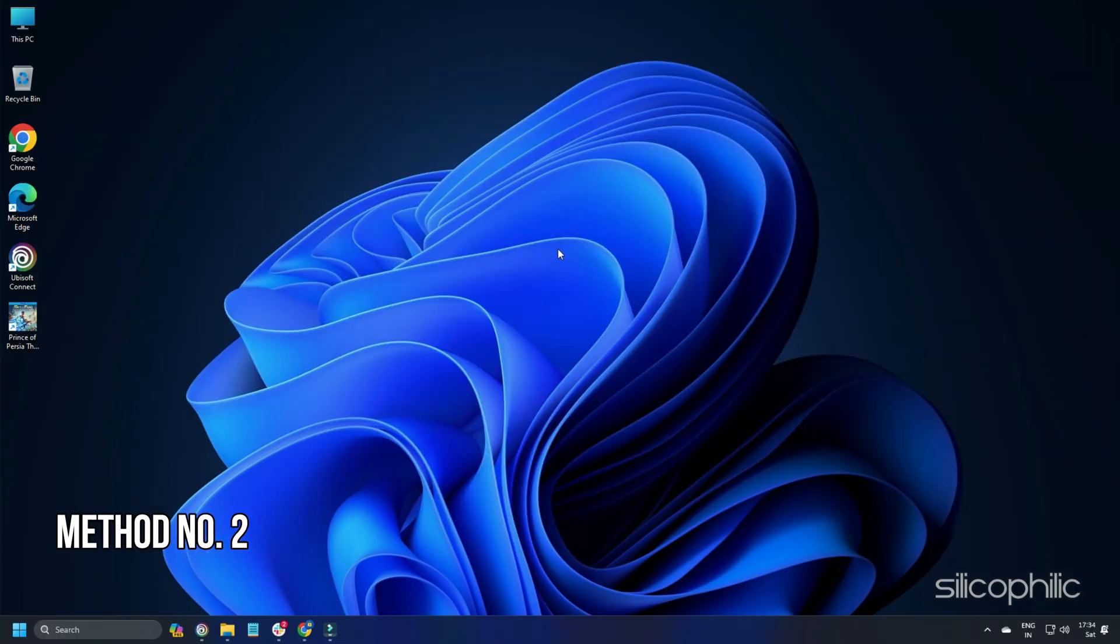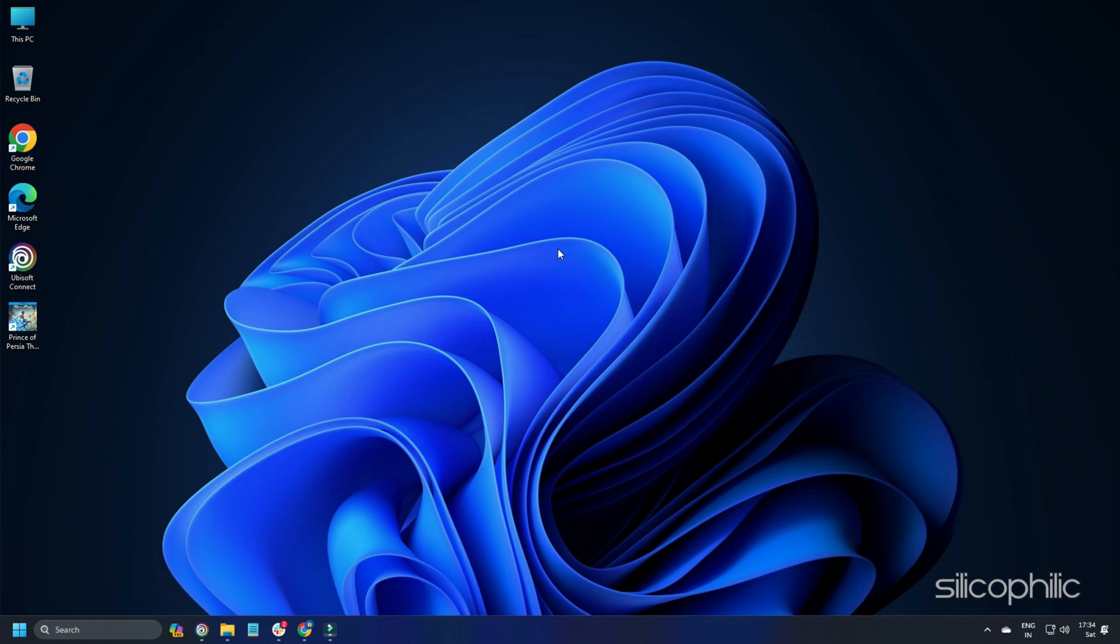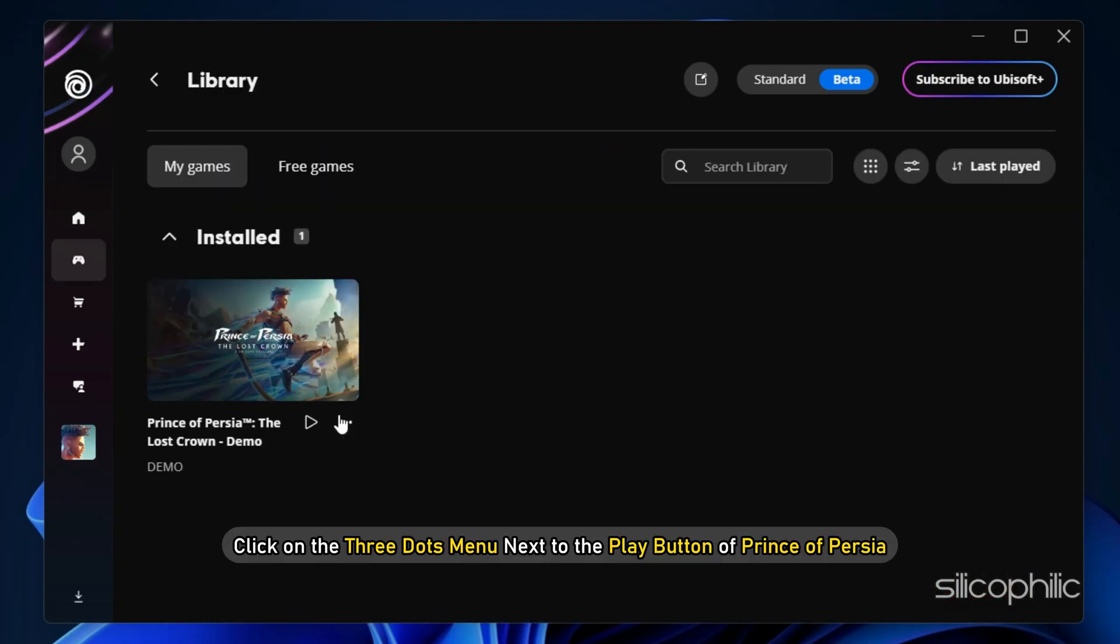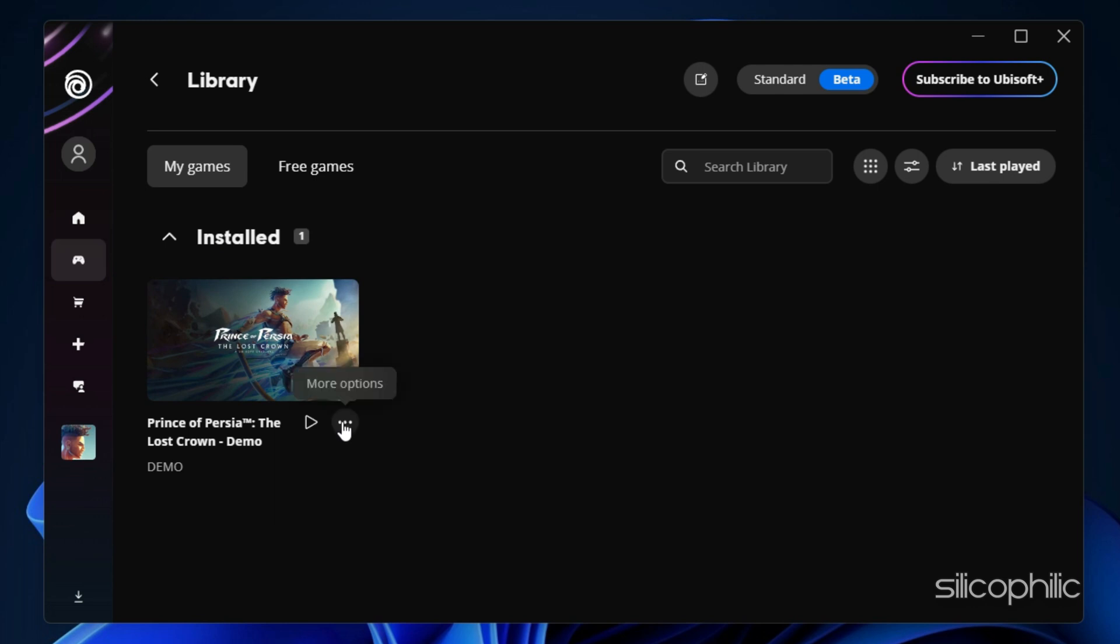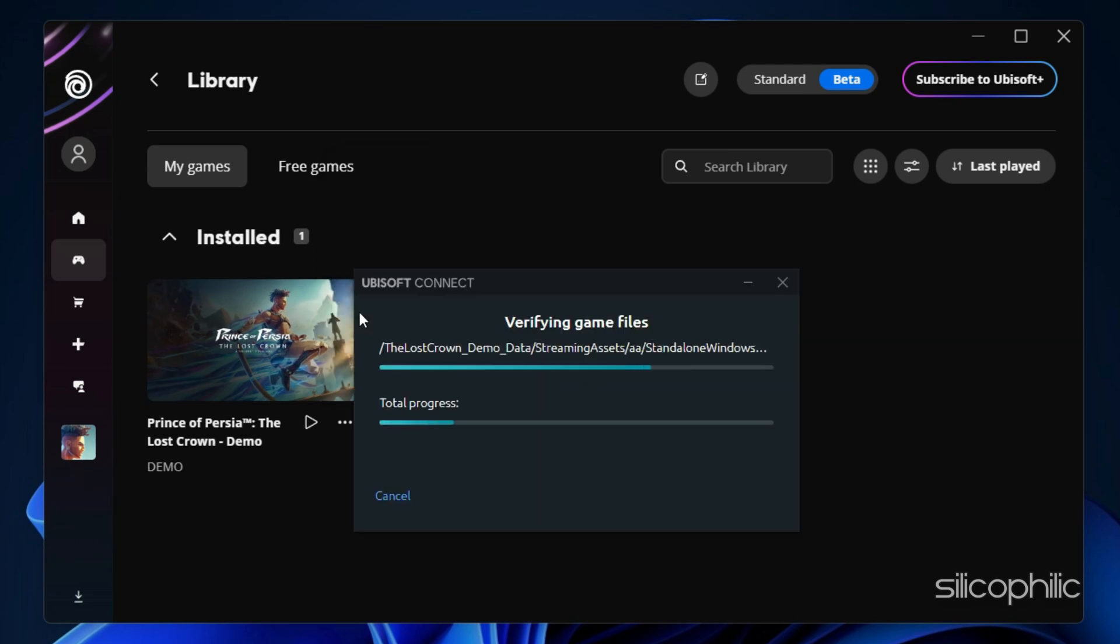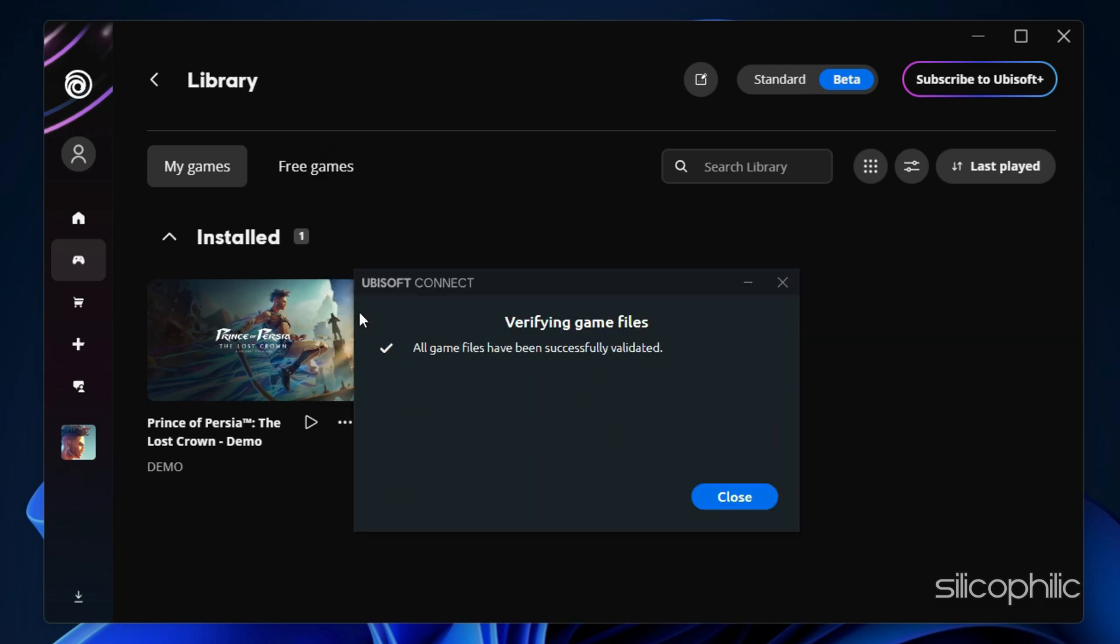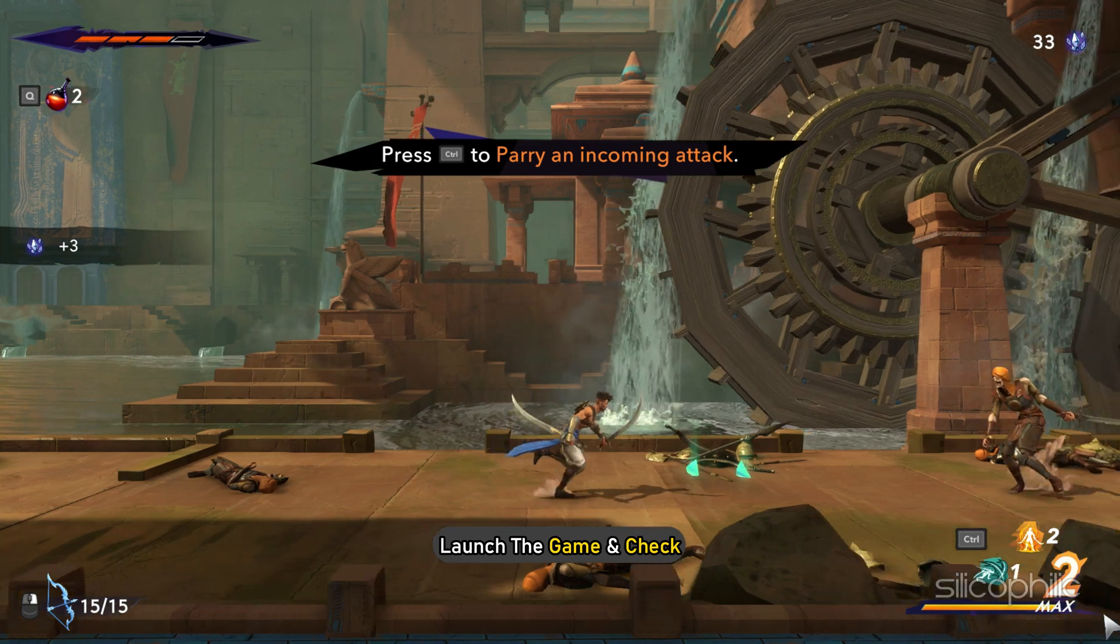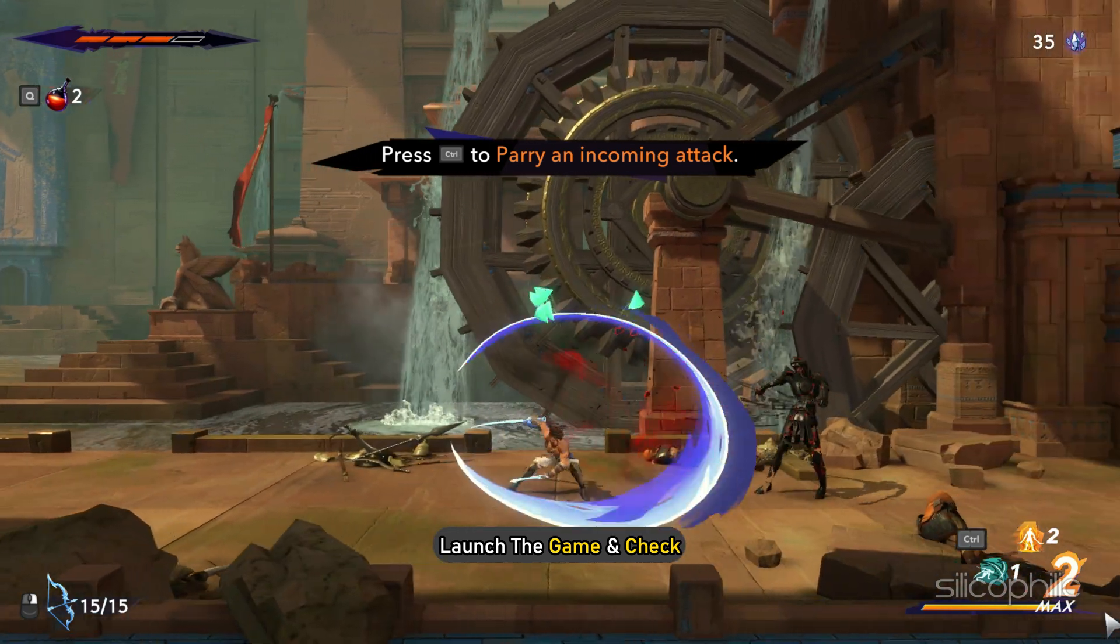Method 2: Verify the game files. Missing or corrupted game files can also cause the game to lag, so verify the game files and see if this can fix the issue. Open Ubisoft Connect. From the library, click on the three dots menu next to the play button of Prince of Persia. Select verify files. Wait till the files are verified. Once done, click on the close button. Now launch the game and check.